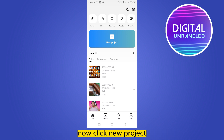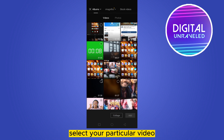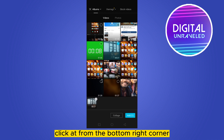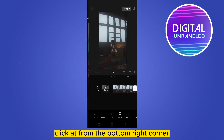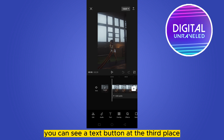Now click 'New Project', select your particular video where you want to add aesthetic text, and click 'Add' from the bottom right corner. Here it is. Now at the bottom part you can see a text button at the third place.